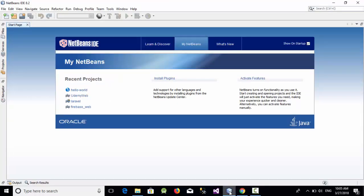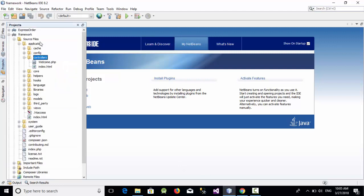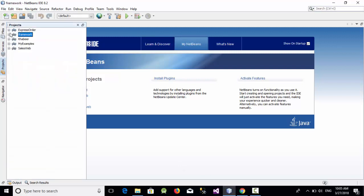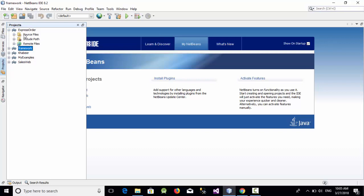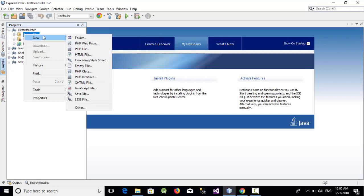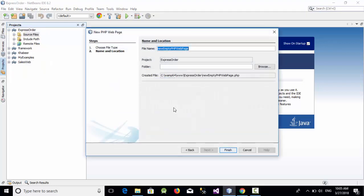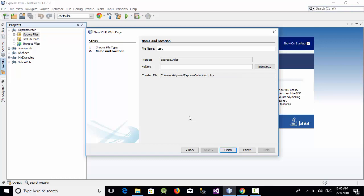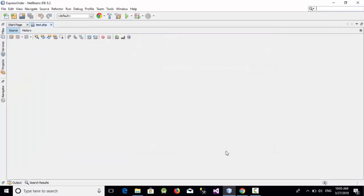So if you go here and inside our website in the source file, we are going to create a new PHP web page and let's call this web page for example test dot PHP and let's click on finish.